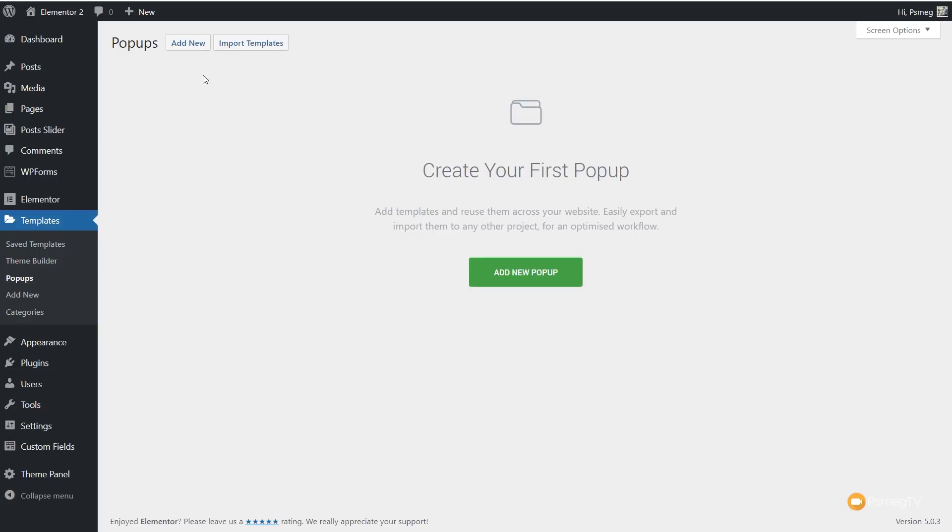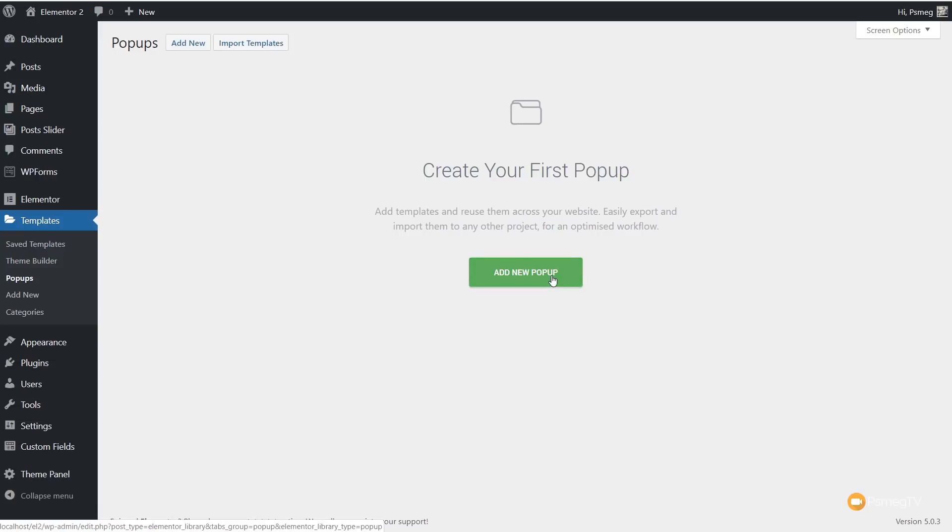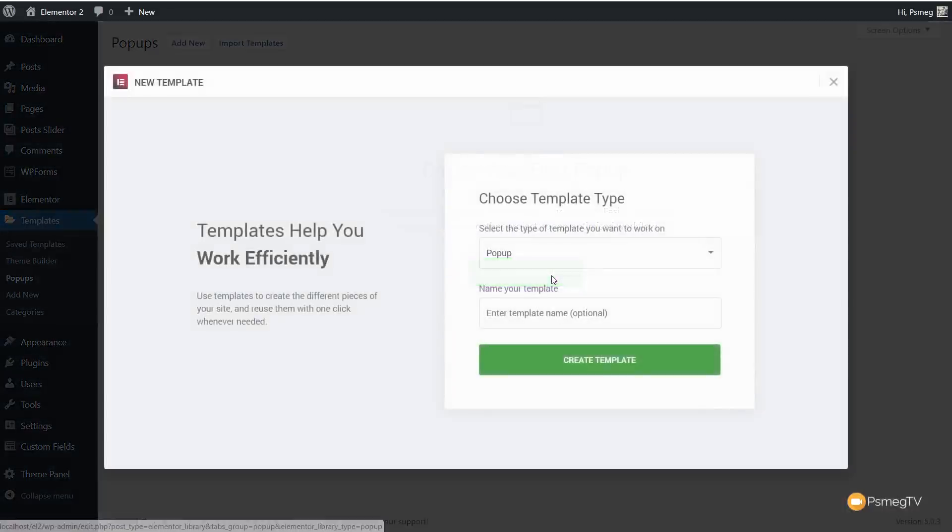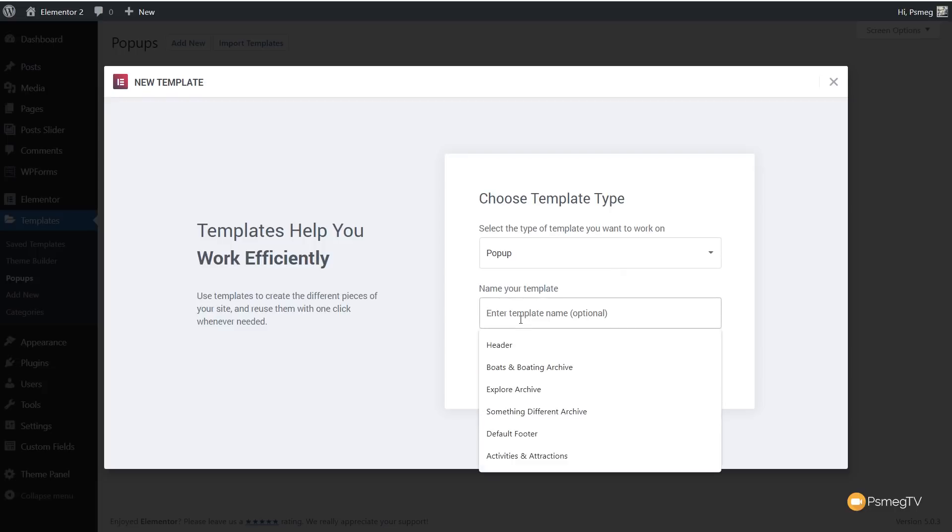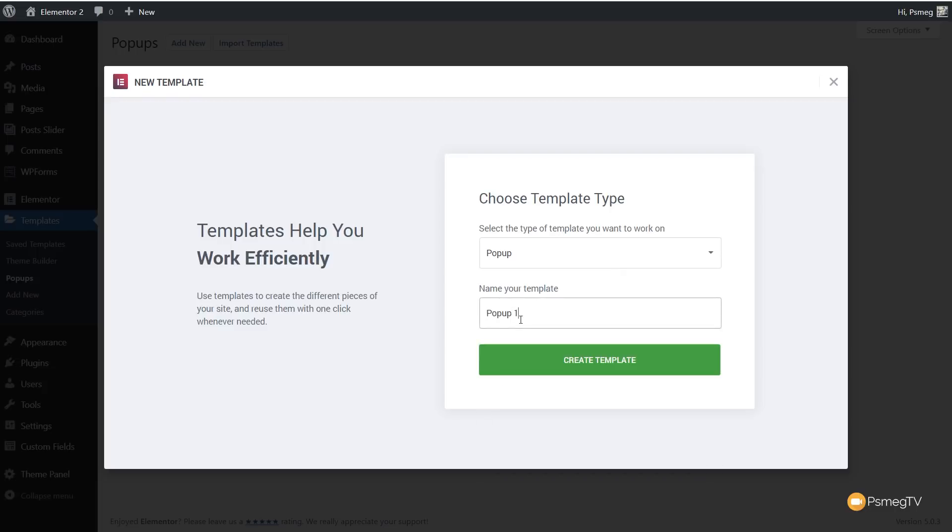That will bring you in to this section where we can add our first popup. You can see we've got the normal template option, so we can add new or import a template, or we can add a new popup directly. So let's run through that. If you've used any kind of templating inside Elementor, you're going to be used to the way this element pops up. It asks you to name it, what type of thing do you want to create. We'll call this popup 1 and create the template.